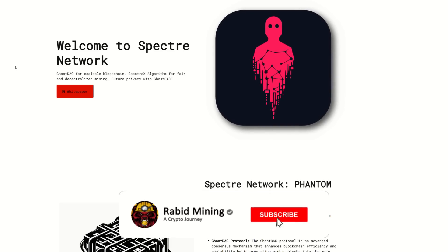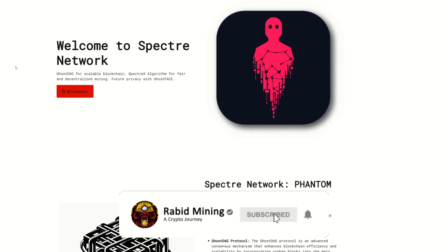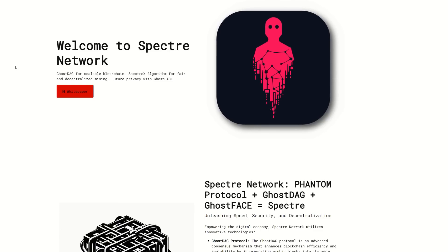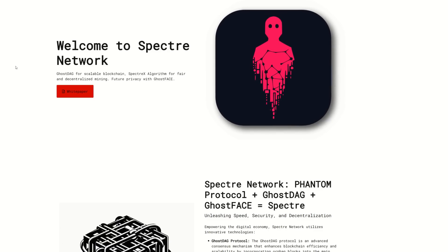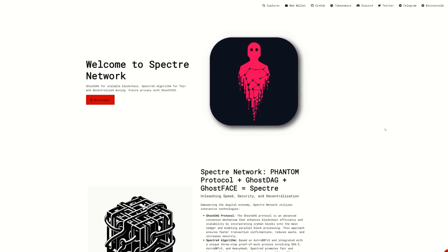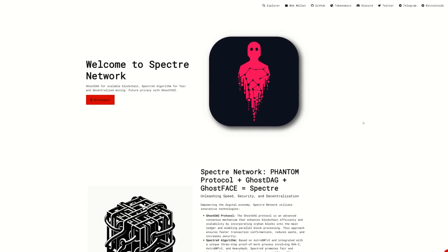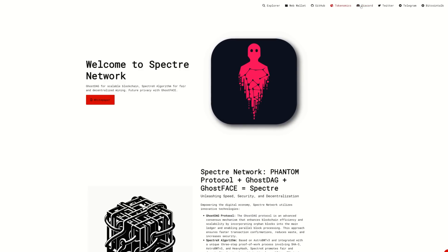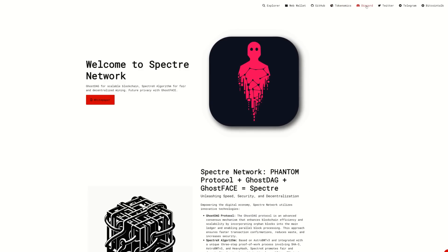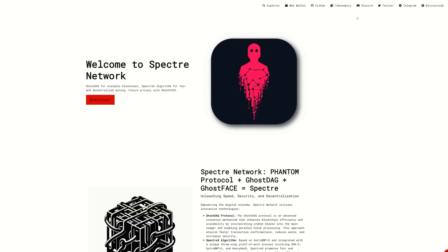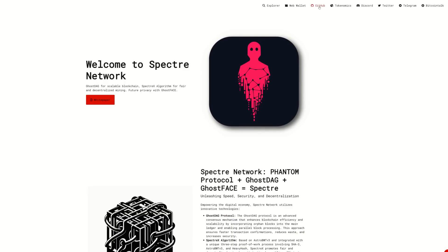Welcome, Rabid here. Today I'm going to show you how to mine Spectre — I know a lot of you have been asking for it. The first thing you want to do is head over to the Spectre website, spectre-network.org. I'll have everything linked in the description. Once you're there you can join their Discord up top to get the latest miner versions being posted.